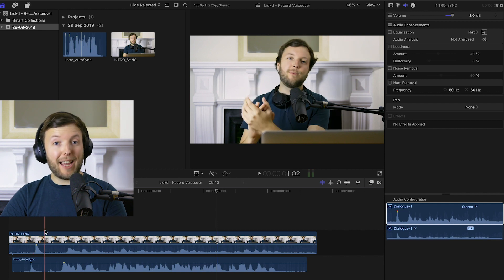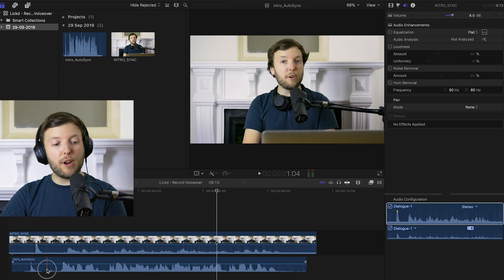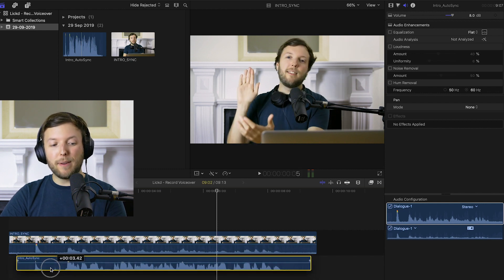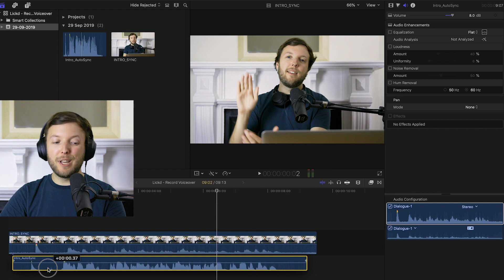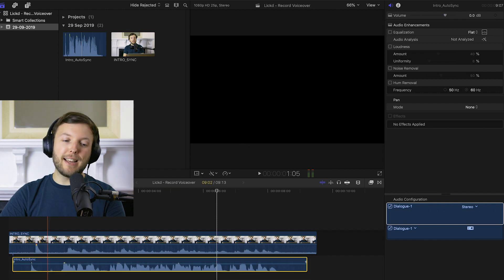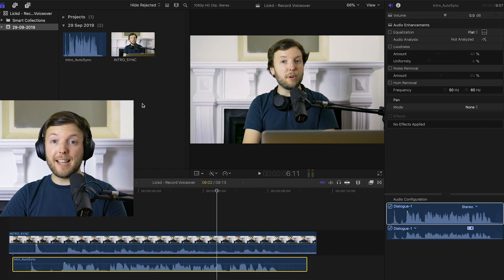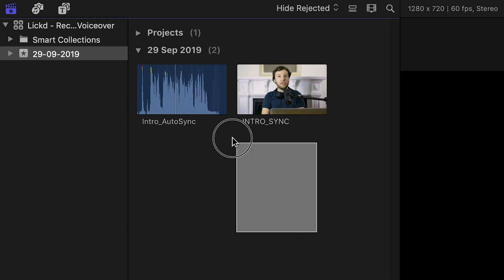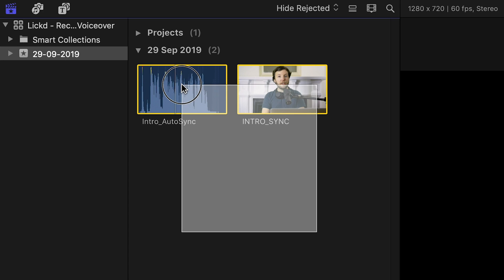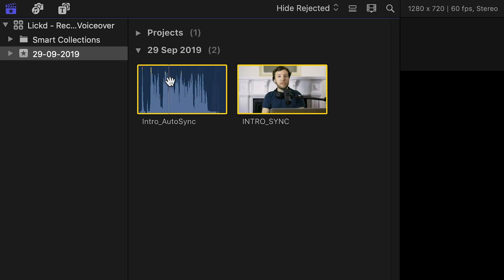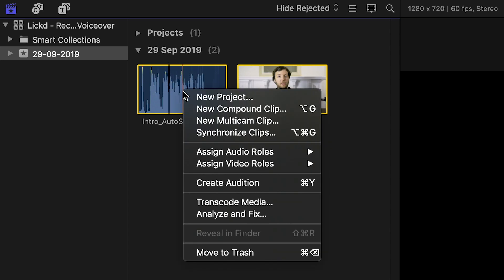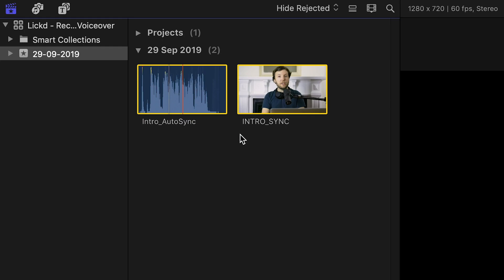Now you can manually try to sync these up by aligning the waveforms yourself, but that's a little fiddly and awkward. So what we can do instead is highlight both clips in your browser by clicking and dragging and then all we do is right-click and click synchronize clips.